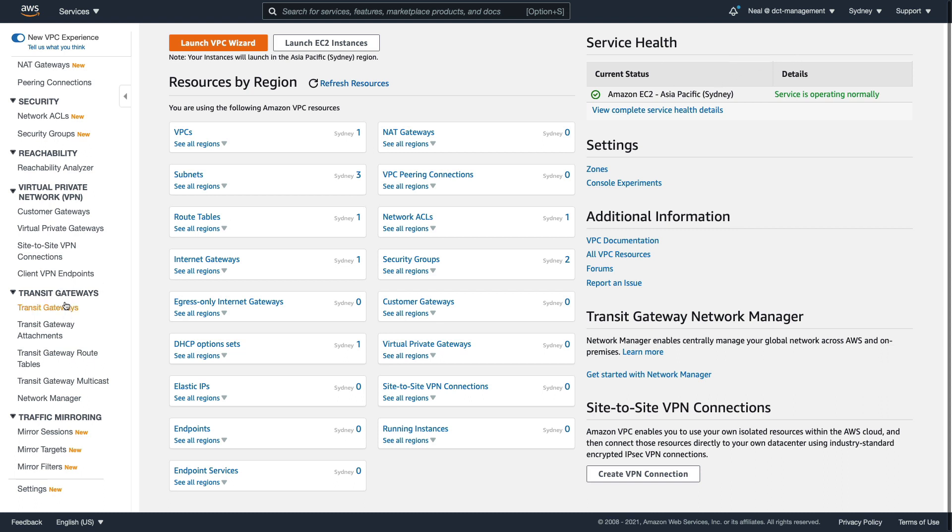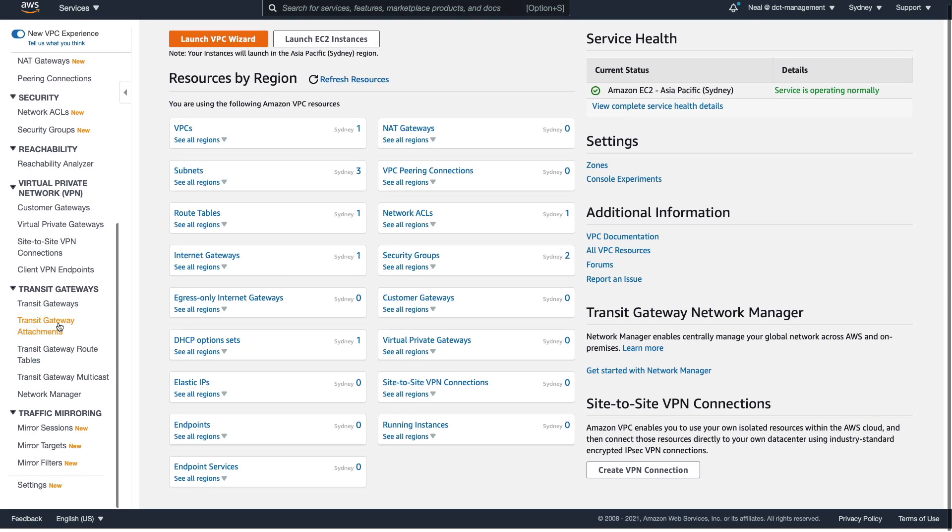So in the console, making sure I'm in the correct region that I'm actually creating this, which is my default region, by the way. Because I'm not specifying a region in the CLI commands, it's going to the default region, which is specified when I configured my CLI, which for me is Sydney.